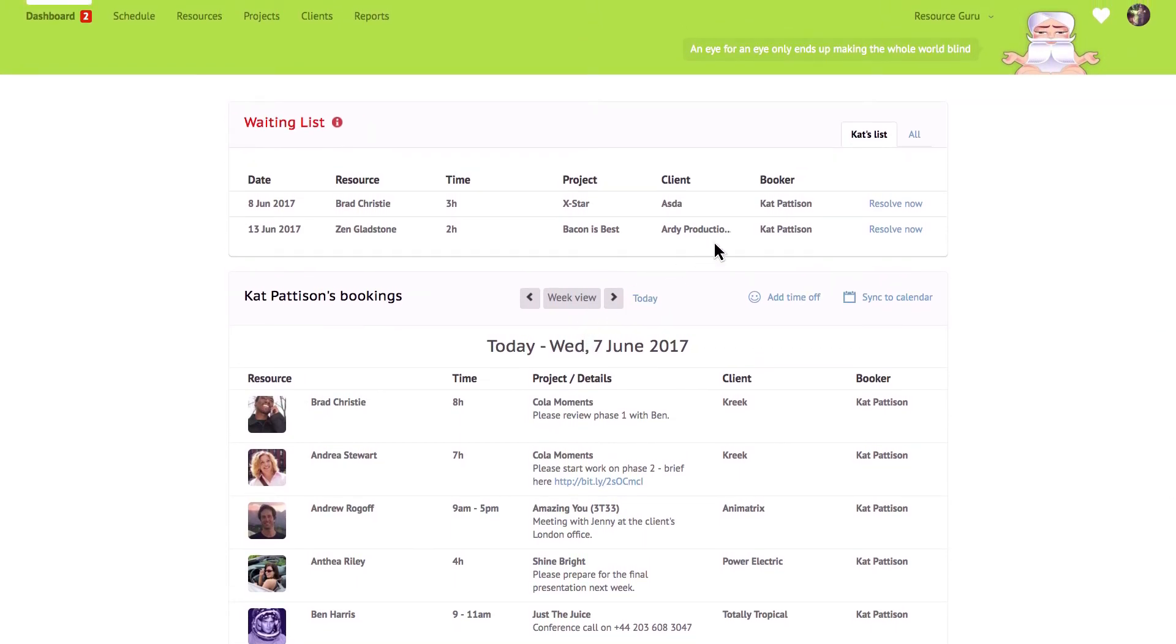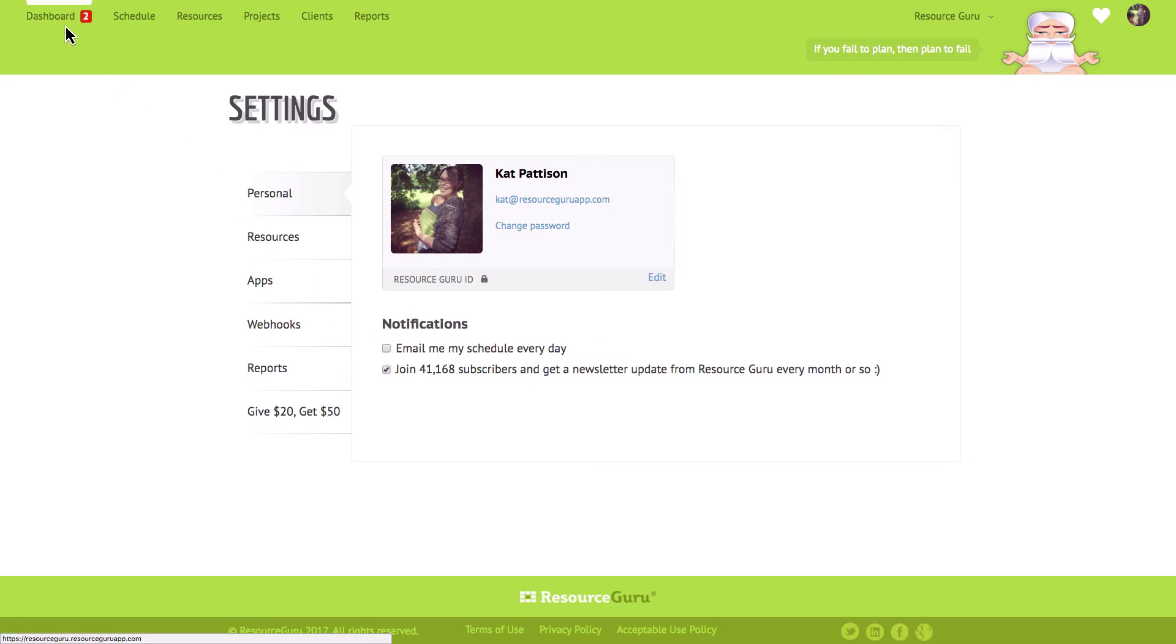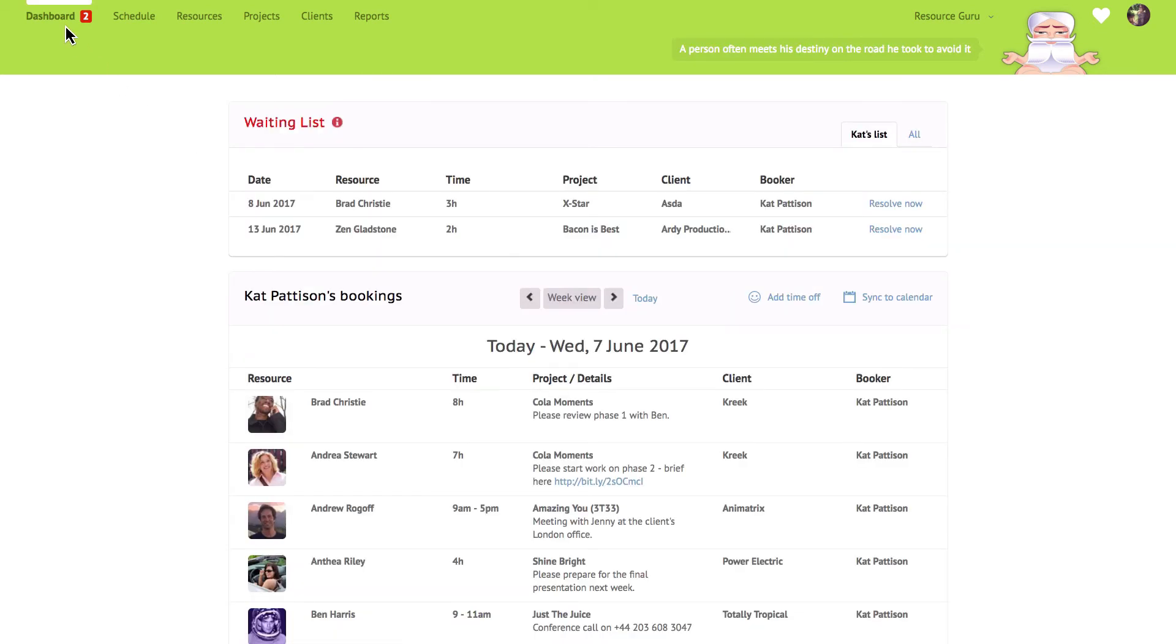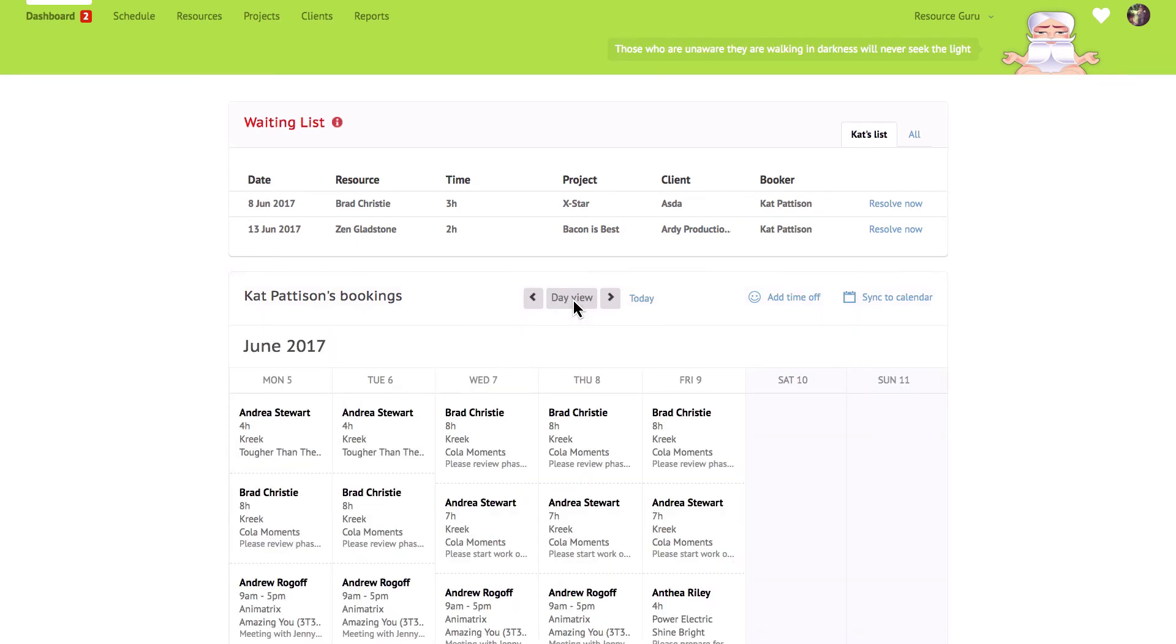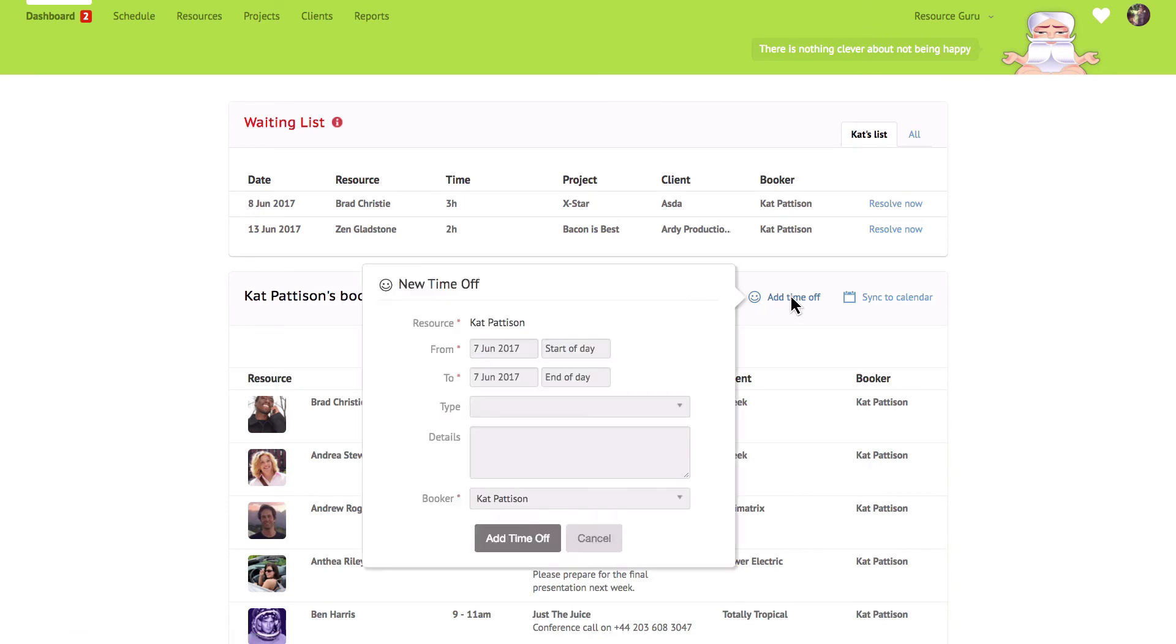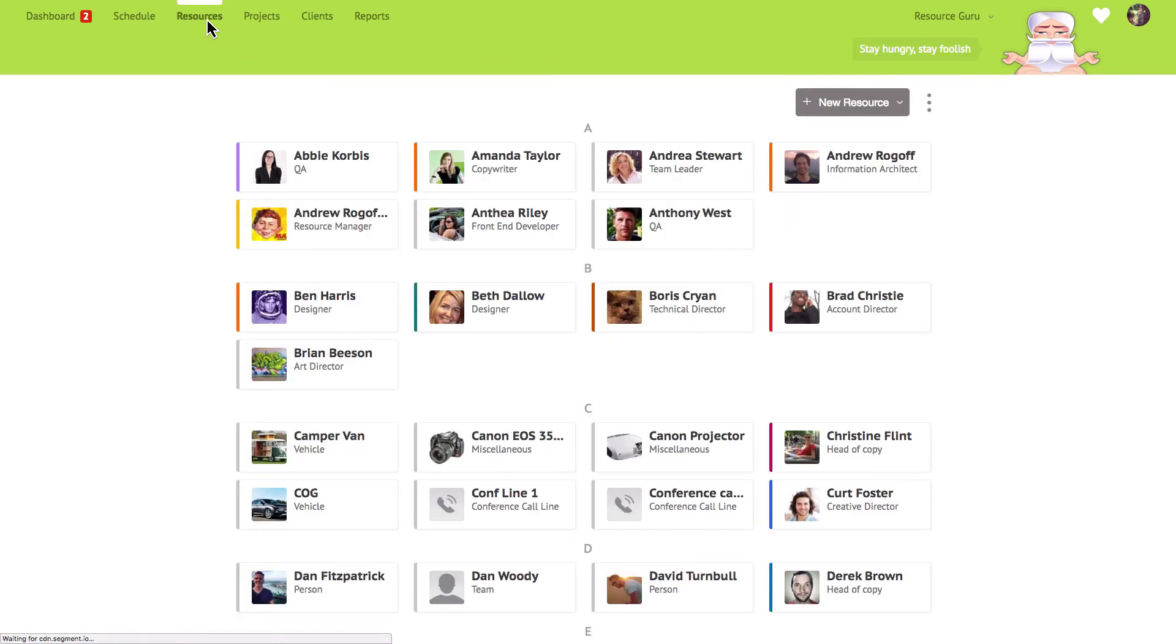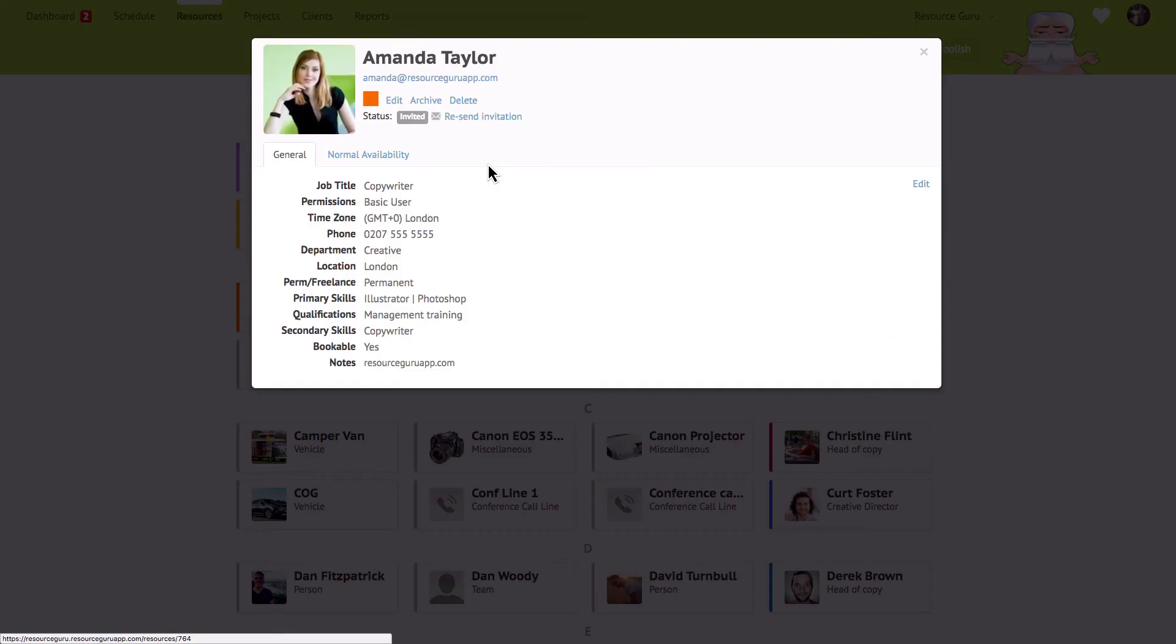But if you do want email updates don't worry, Resource Guru can send a daily schedule email to anyone who wants one. You can opt in or out in the settings. The dashboard will display all of your bookings for the current day but you can also switch to a week view if you prefer. Anyone with sufficient permissions can add their own time off via the dashboard. If you'd rather people didn't have access to do this you can remove this link by changing their permissions over in the resources section.